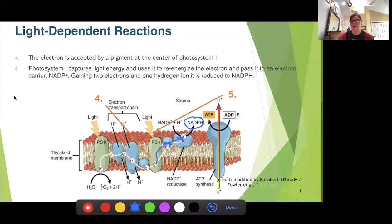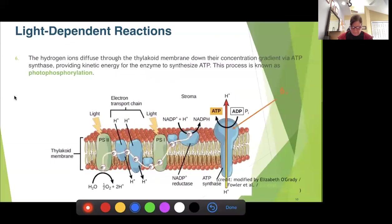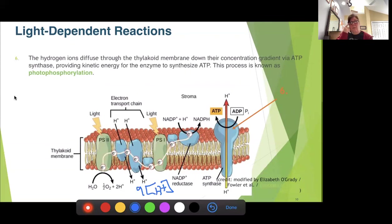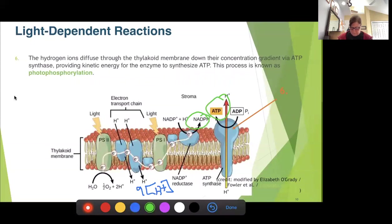So that electron carrier is now full — we have our NADPH. We also have a high proton concentration in that lumen, and next we're going to use that concentration gradient to drive ATP synthase. Using ATP synthase, we phosphorylate ADP to make ATP. So we get two things out of the light reaction: NADPH and ATP. We are taking solar energy, converting it to kinetic energy, and ending up with chemical energy stored in the chemical bond between the phosphates.